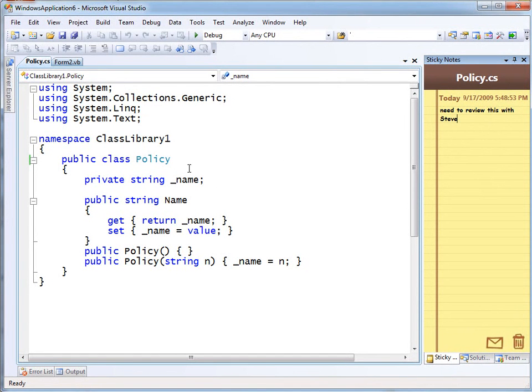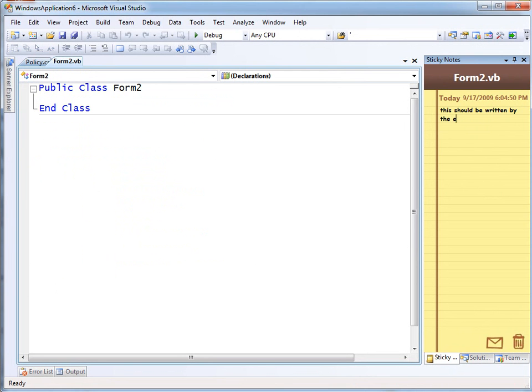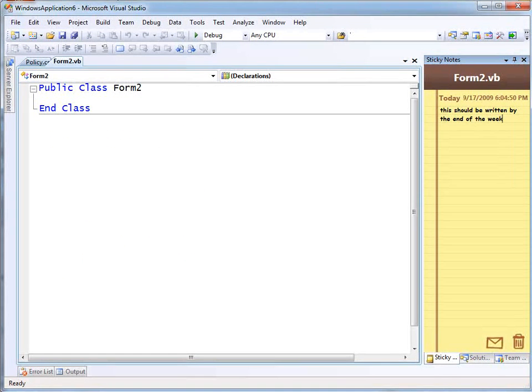Yes, you could put it in as a comment, but this way it's only for me to see. Similarly, I'll go to a different file. The notes are file by file. 'This should be written by the end of the week' - you know, whatever it is you need to remind yourself about.